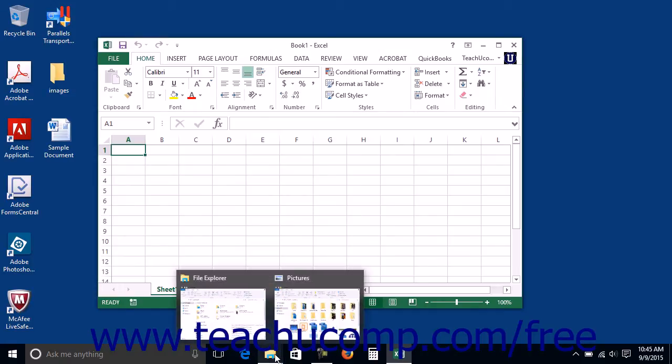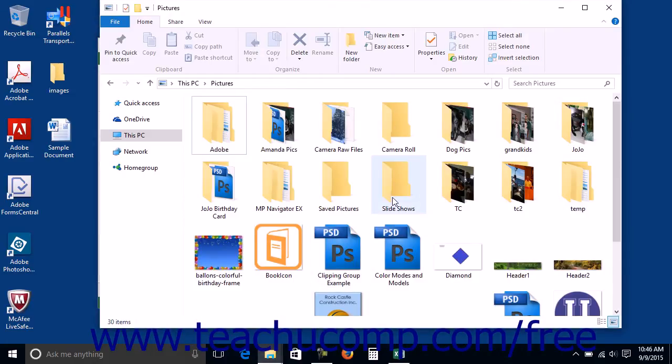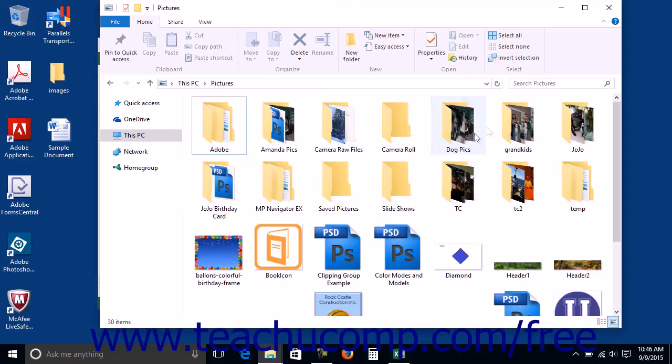You can hold your mouse pointer over that group in the taskbar to view the individual windows in small pop-up windows. You can then click the one you want to view again to restore the selected window's on-screen display.